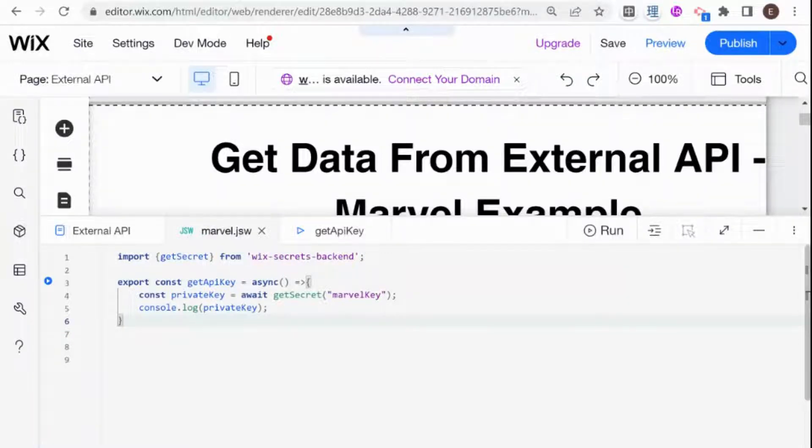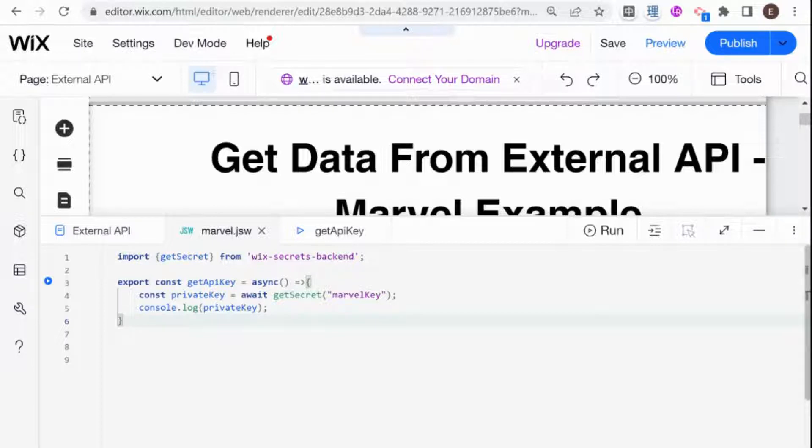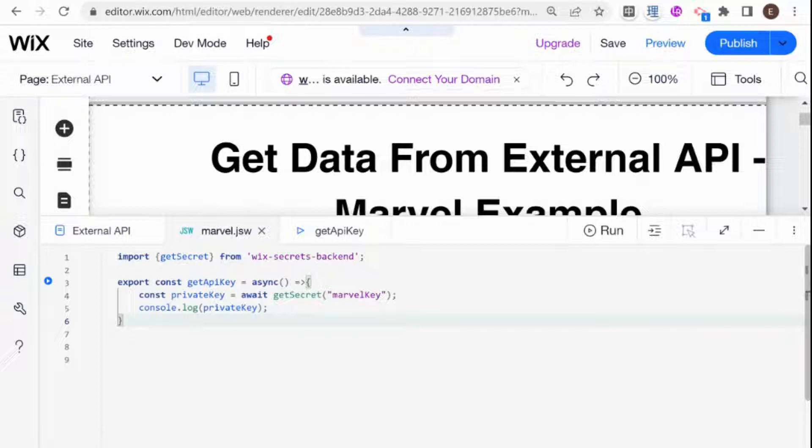Hi there, I'm Eitan and welcome to WixFixer. This is the third video in a series explaining how to get data from an external API and display on your Wix website.